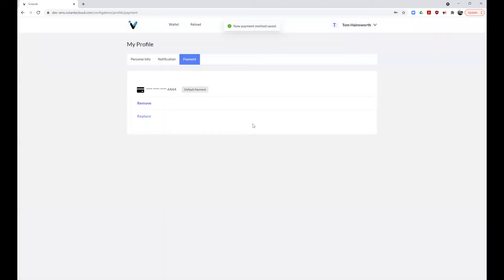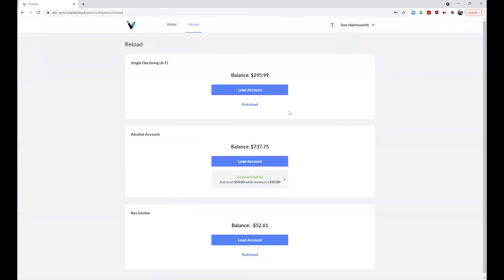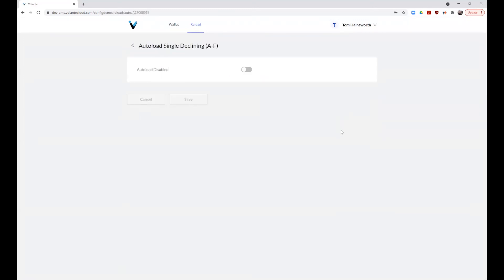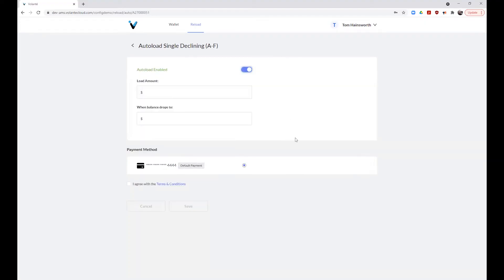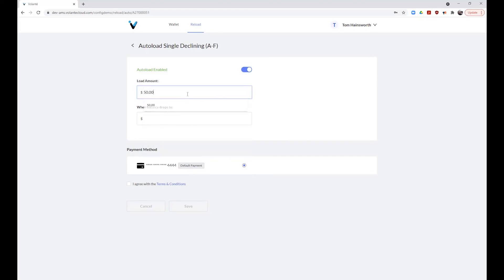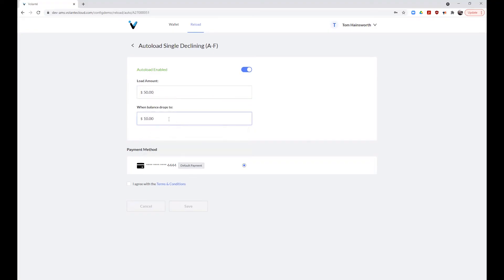A new payment method has been saved. We can now return to our reload page, where we can select the auto load link for our account. We will now set the slider from auto load disabled to enabled. We will choose an auto load amount for when our funds get low. So for example, we'll put in $50 and we can determine the amount to load when the balance drops to a certain amount. In this case, I'll say $10.